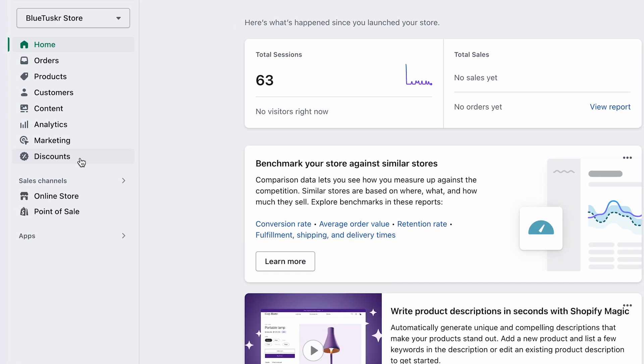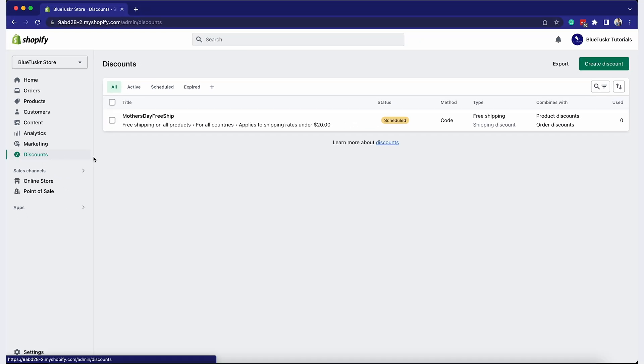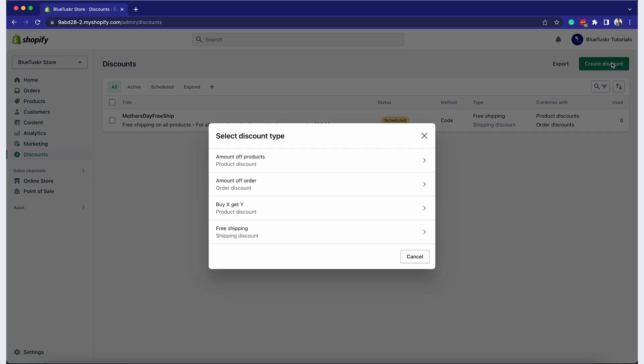Click on discounts in the left-hand menu. This will take you to the discounts page. Click on create discount. A new page will open, presenting different types of discounts you can create. Choose amount of products.